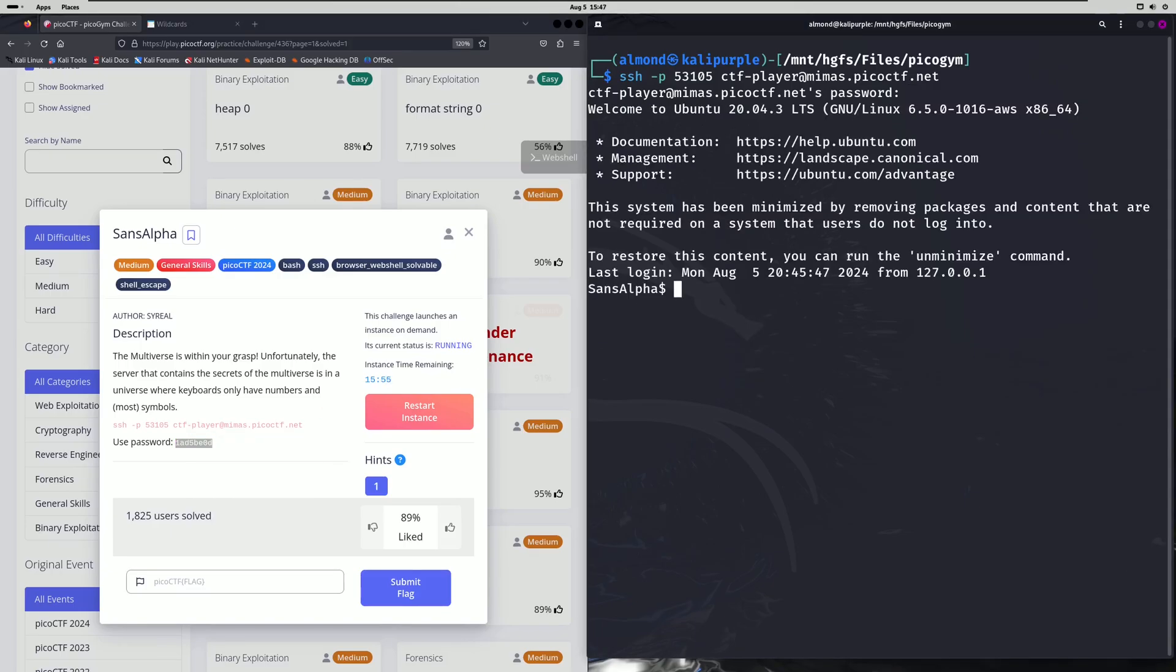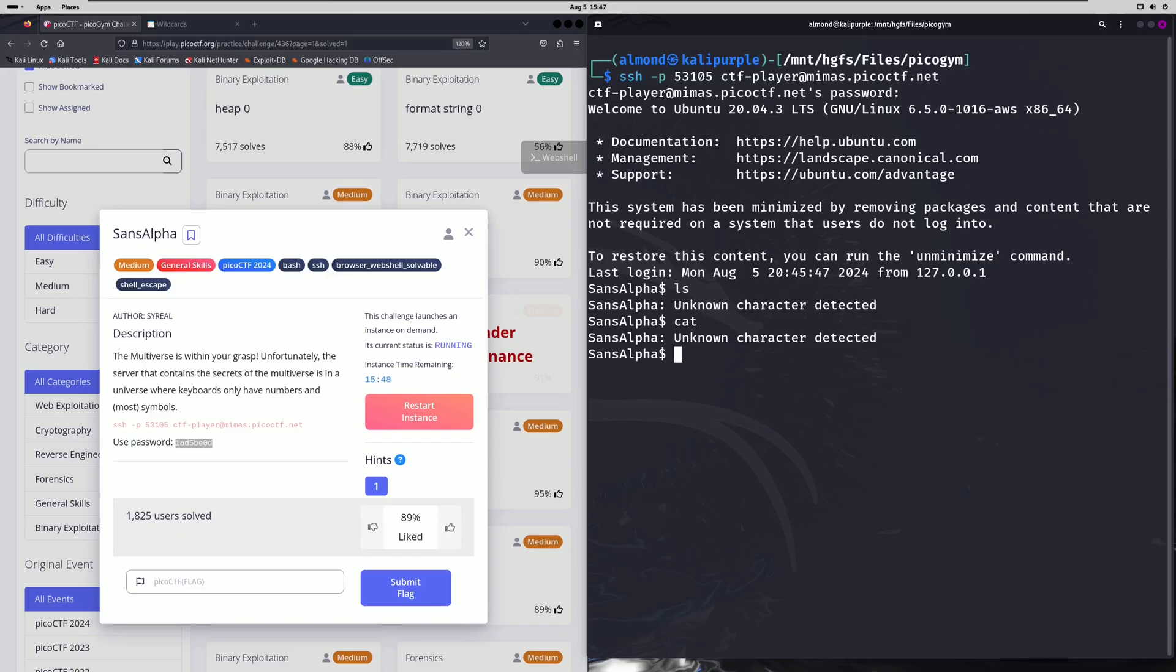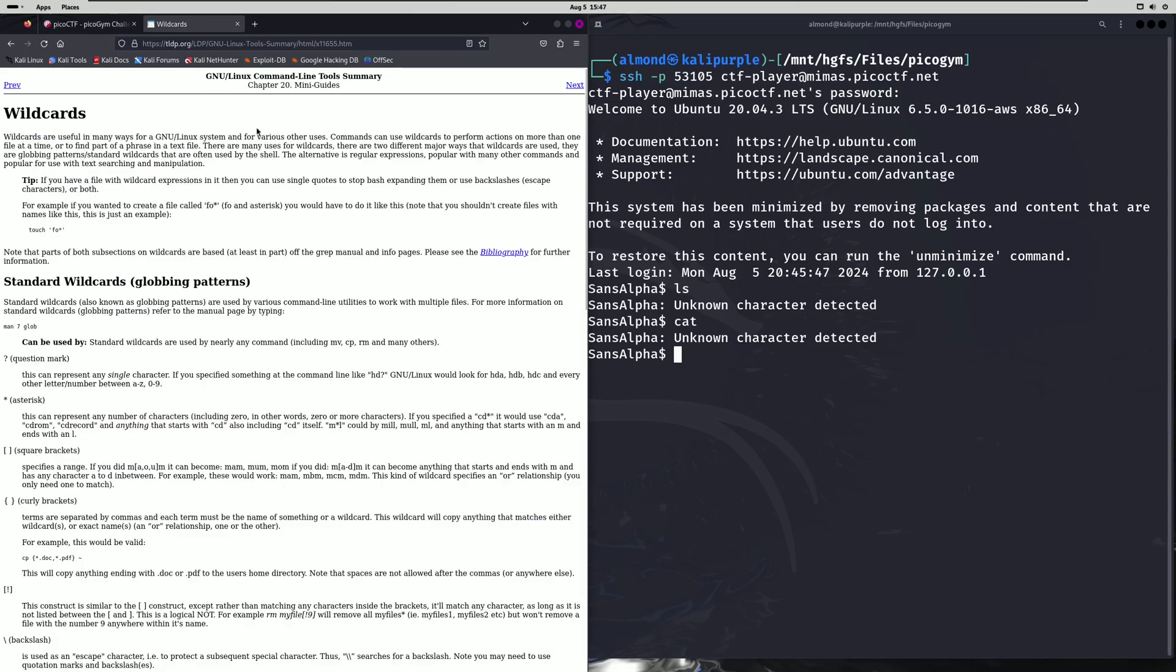Now that we're in let's test some commands out and it appears that we're not able to use any kind of alphabetic characters in our commands. So the only way we're going to be able to navigate this system is by using wildcards and numbers. I have a help guide for wildcards in Linux and what each character represents as far as what you can use for wildcards right here at tldp.org.